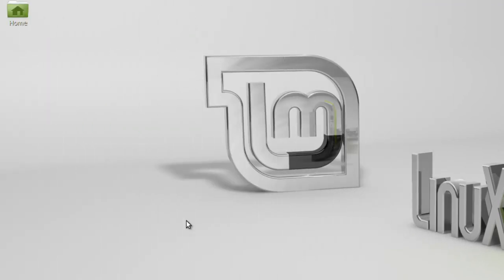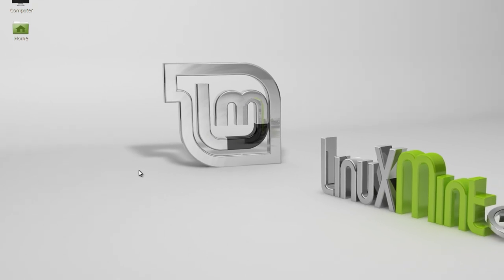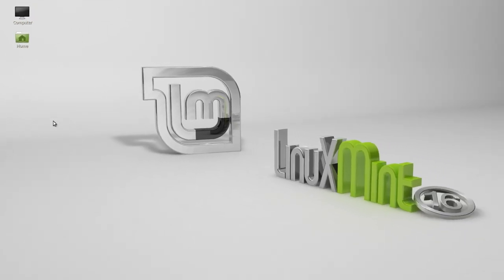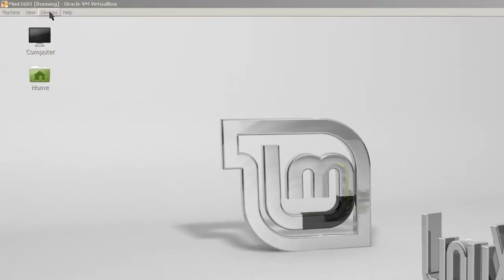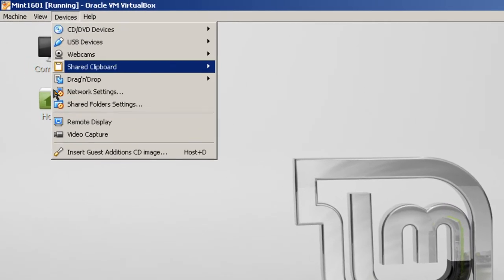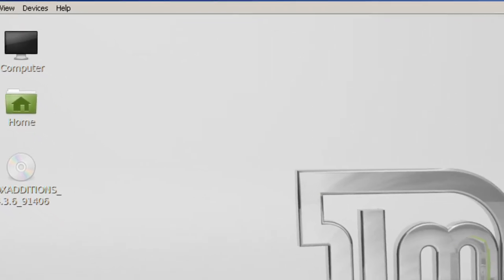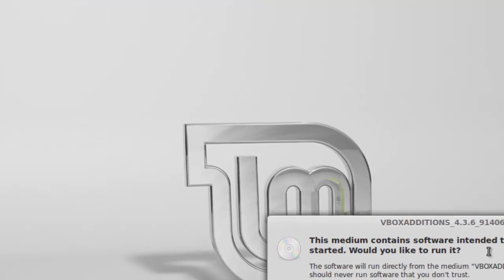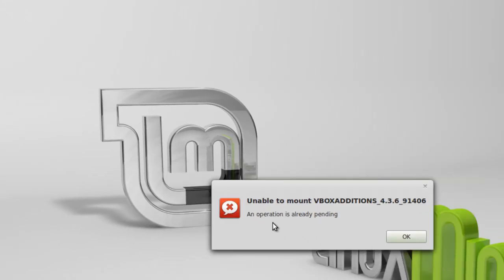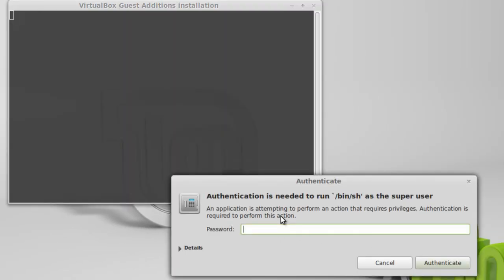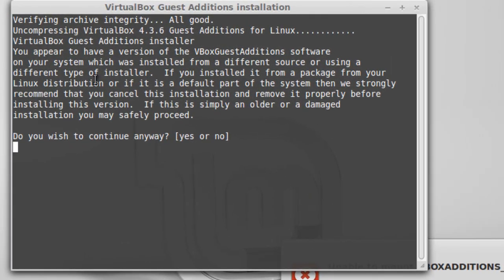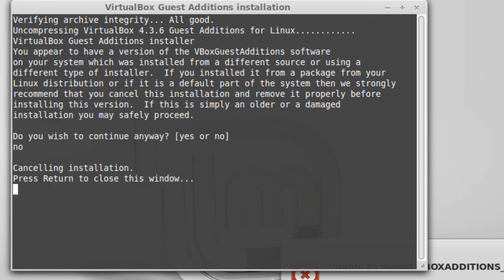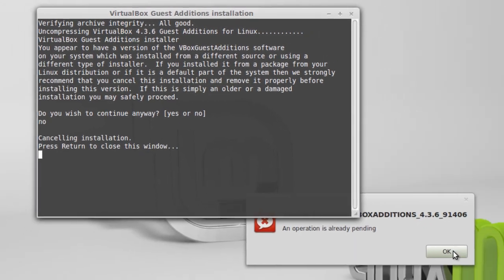It appears that everything's fully installed. The box just dropped right out. I thought I could come back to the end, but anyway, I'll show you something here. If I go to Devices, Install Guest Edition CD Image. I want to show you that it's already installed. I'm going to click on Run here and click on Authenticate. You appear to have a version of VirtualBox Guest Editions on your software which you installed from a different source. So just to show you that VirtualBox is already and comes previously installed in Linux Mint 16. So I'm going to put in No just to show you that that's already installed. Click OK.